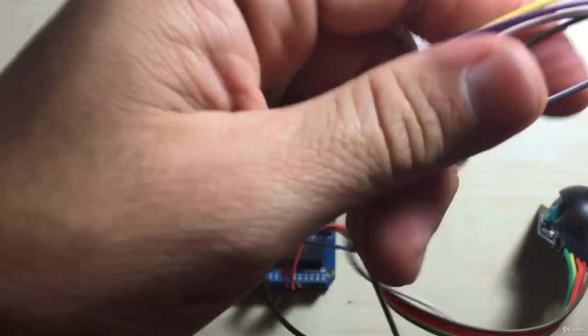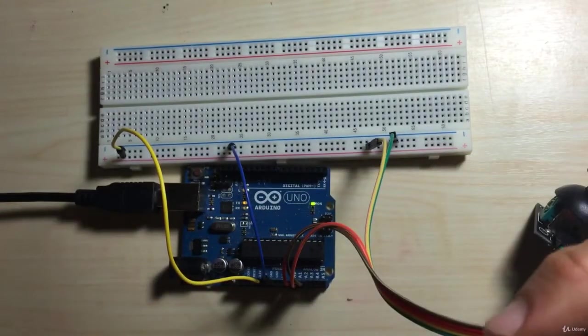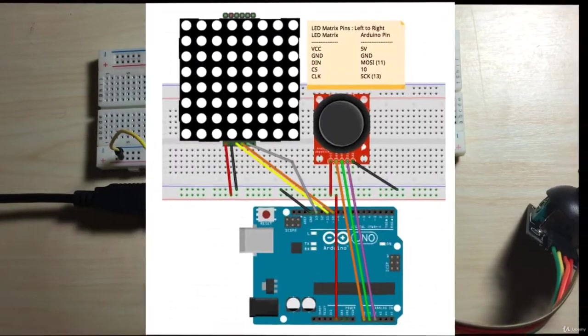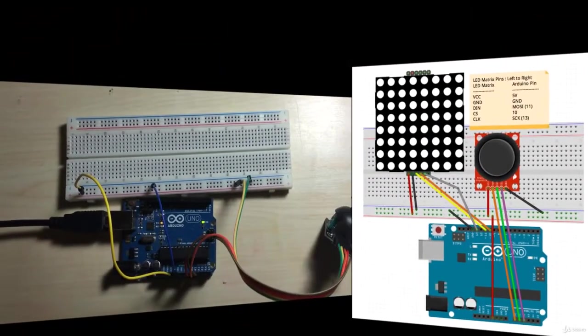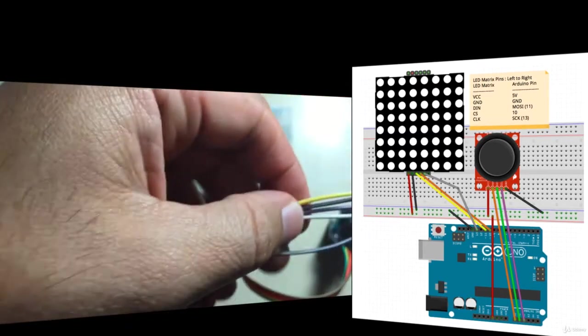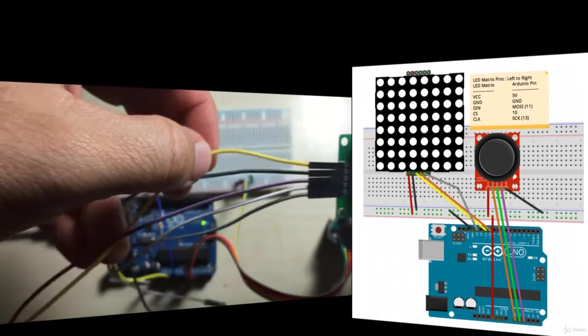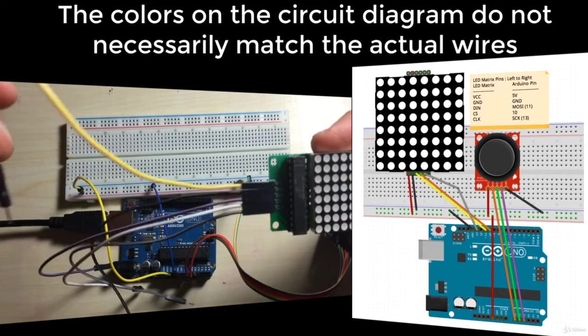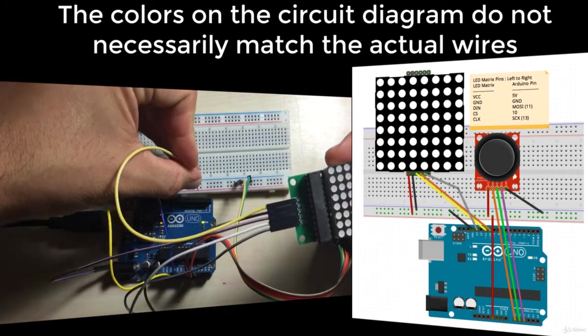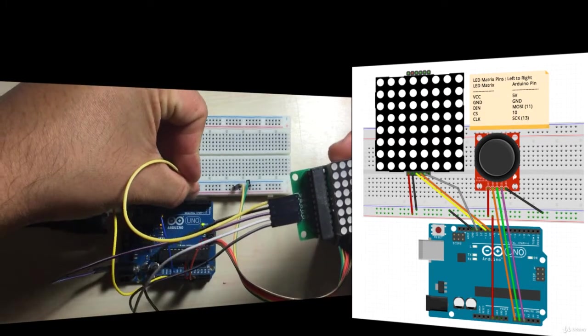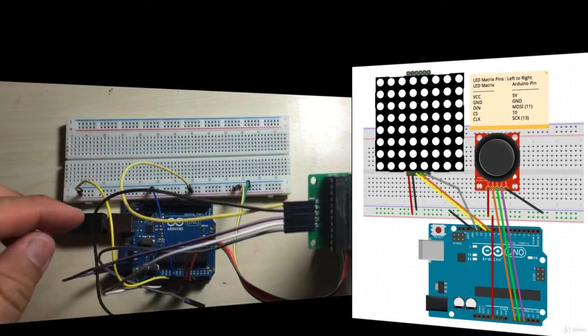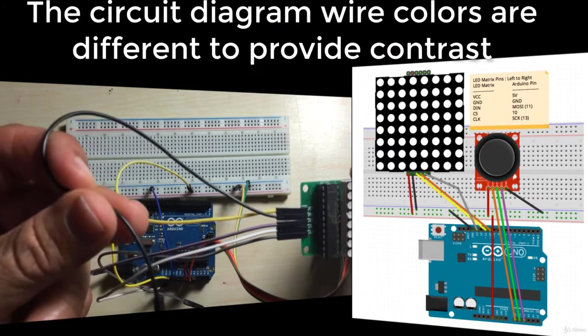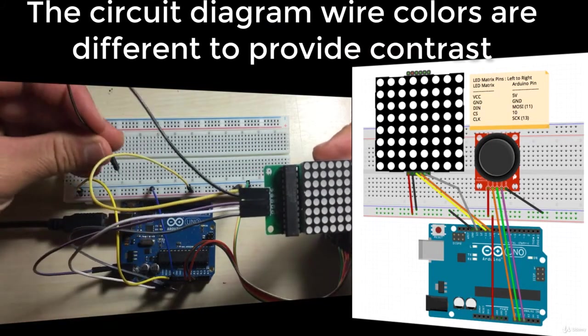Let's begin wiring up our circuit. So first, the VCC goes to five volts. The VCC is my yellow wire here, I'm going to connect that to five volts. Then we have our ground, our black wire here, that goes to ground.